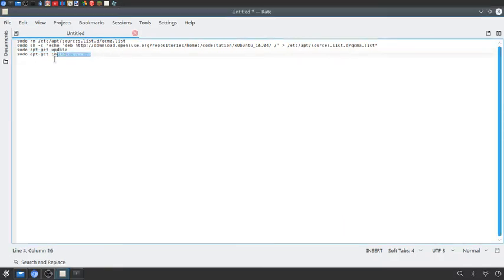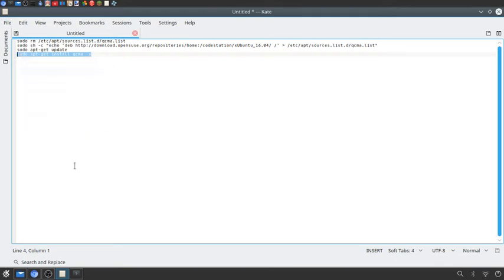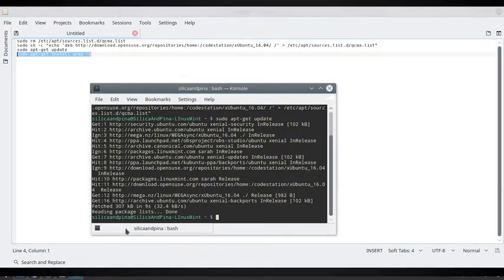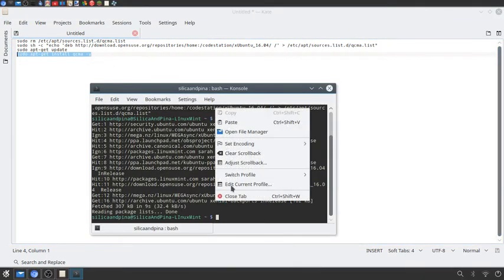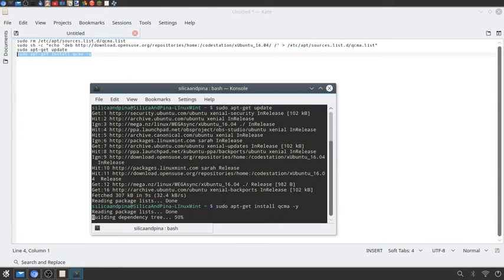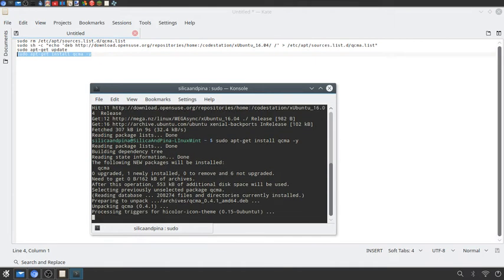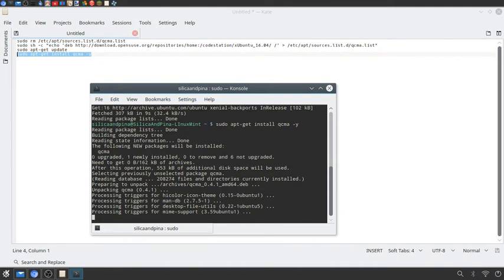And then finally sudo apt-get install qcma -y. Go to that one. And now just install.